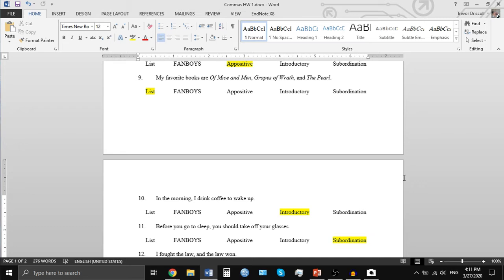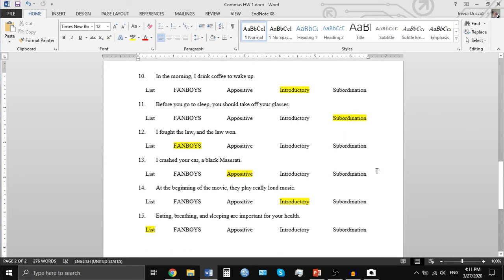Number ten: 'In the morning, I drink coffee to wake up.' This is an introductory phrase again, because we have a prepositional phrase or some other kind of information before the subject of a sentence. Number eleven is an example of subordination: 'Before you go to sleep, you should take off your glasses.' The subordinate clause 'before you go to sleep' comes before the independent clause 'you should take off your glasses.'